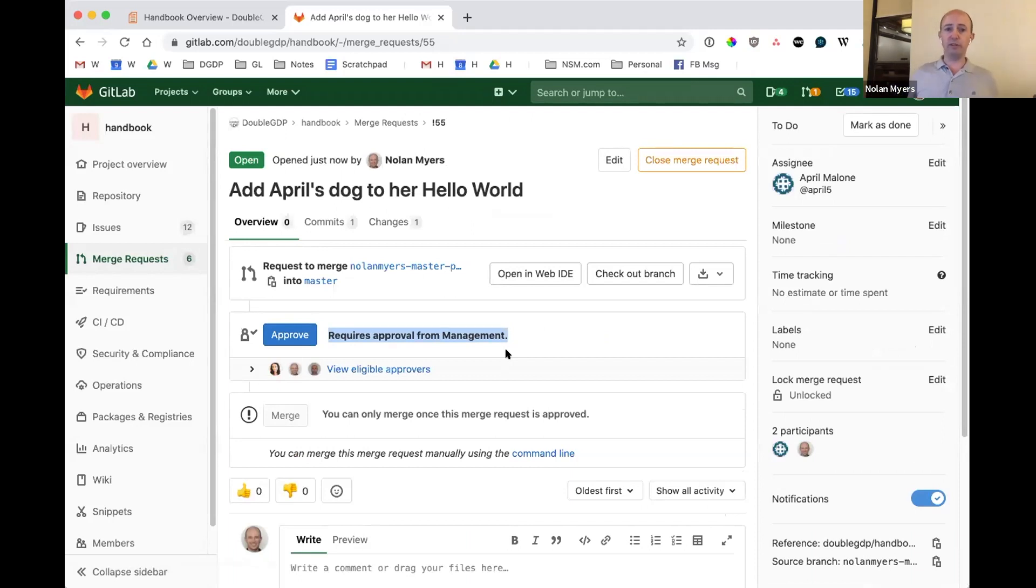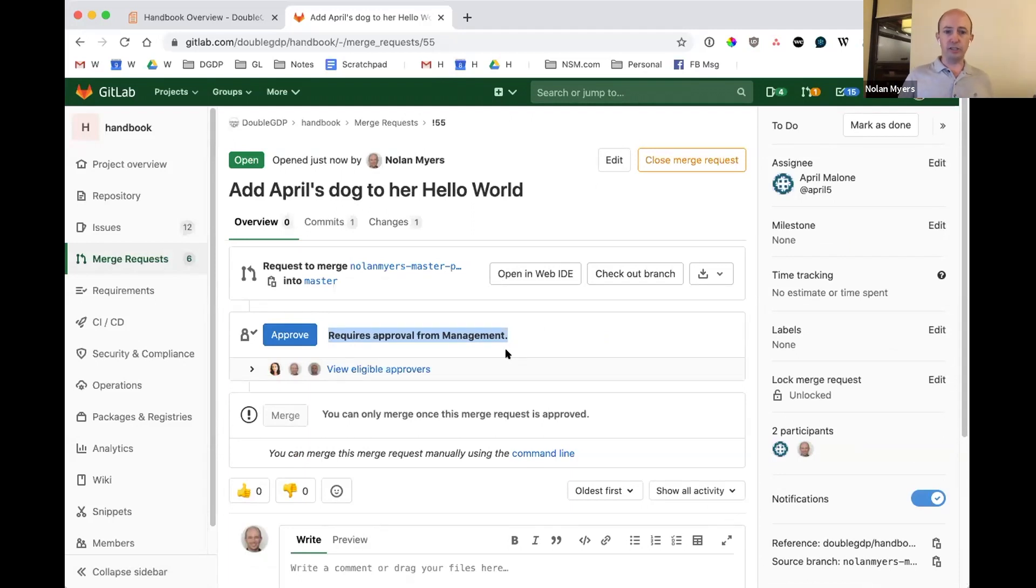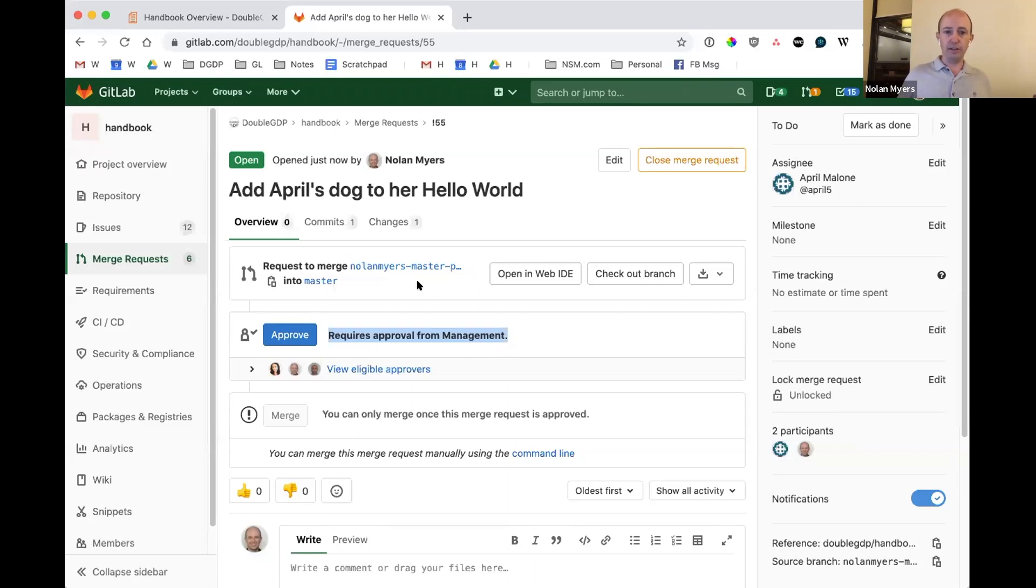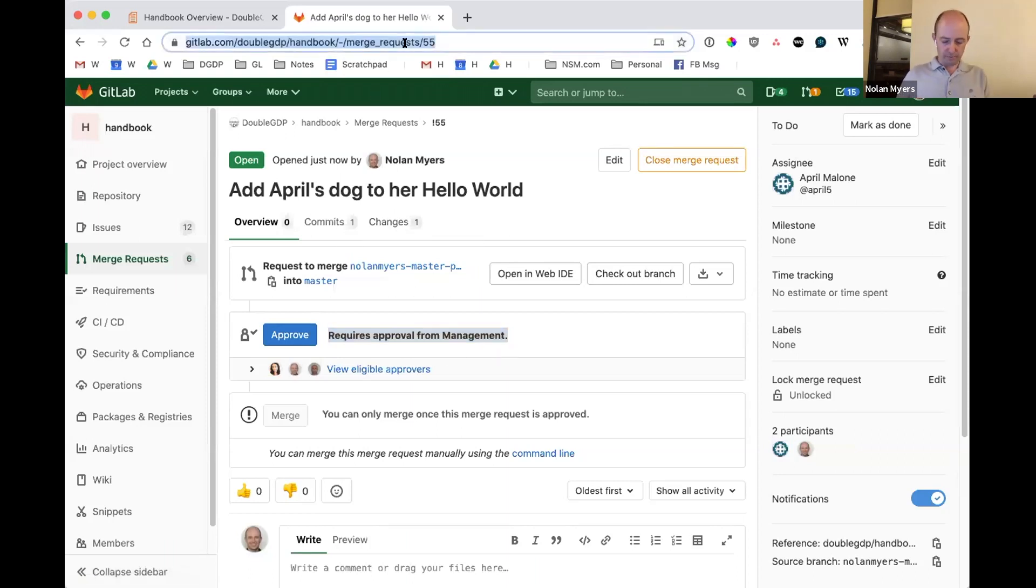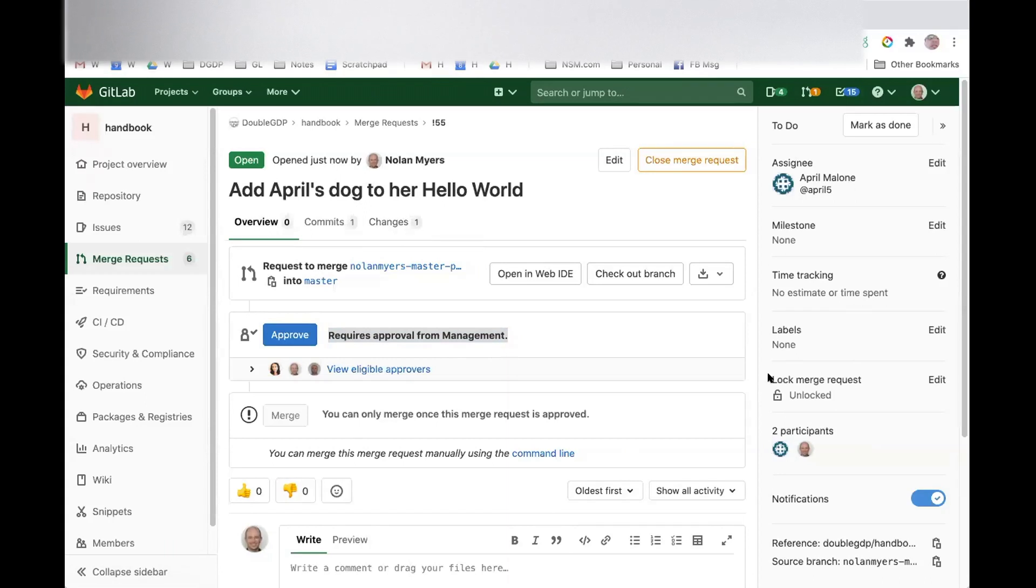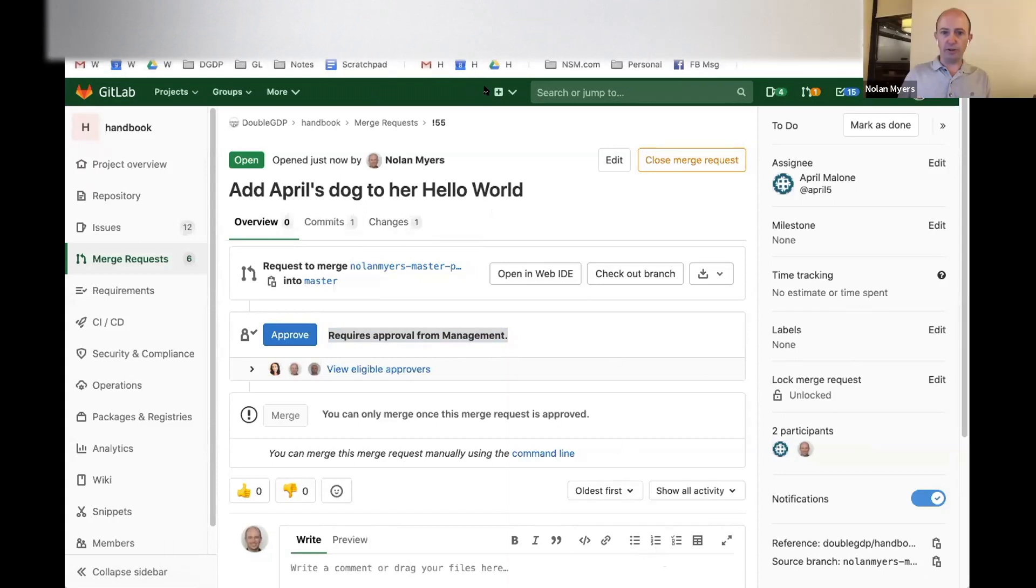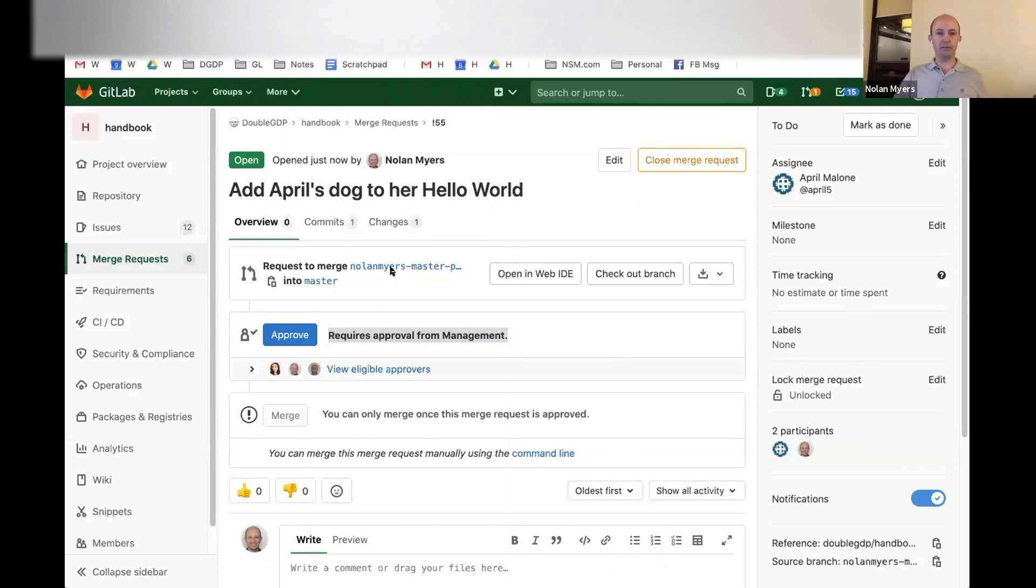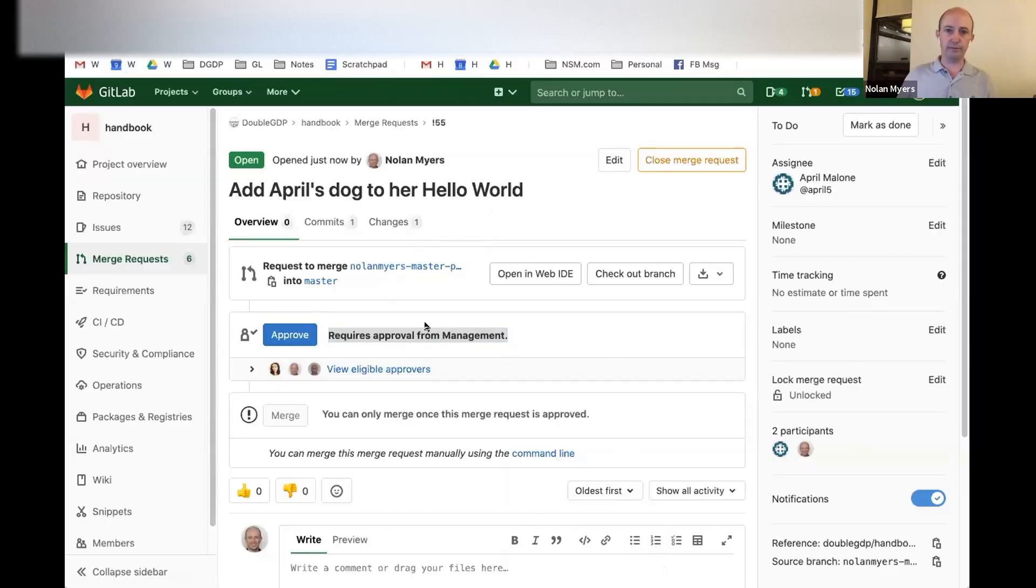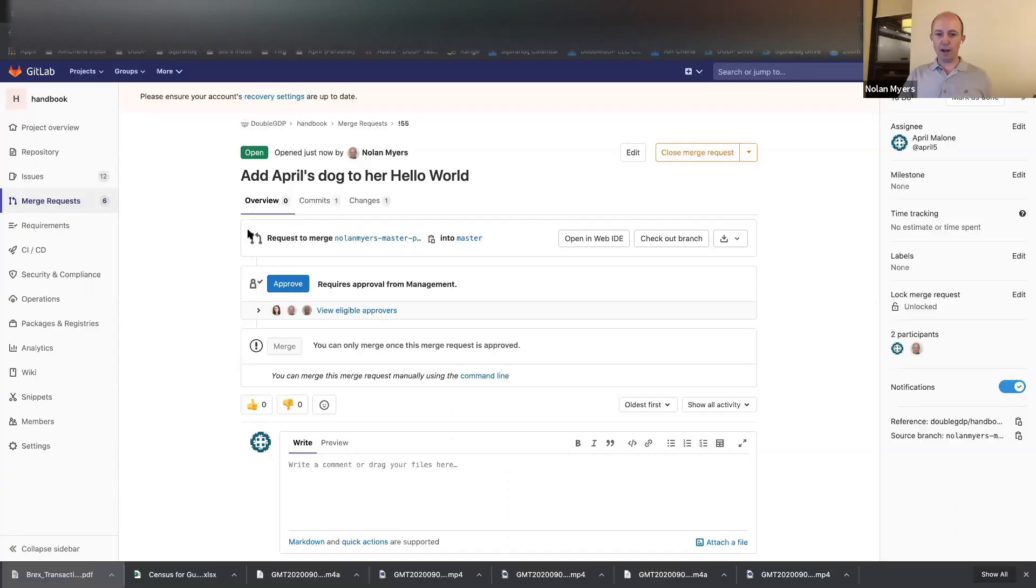But because I'm proposing this to April, I actually want to mimic the idea that she is going to look at it first. So April, what I'll do is have you start sharing your screen and see this merge request. So can you, I'll share this with you in the chat so that you can open this on your screen. And now when you have that open, maybe you can share your screen and step us through how the merge request looks on your side.